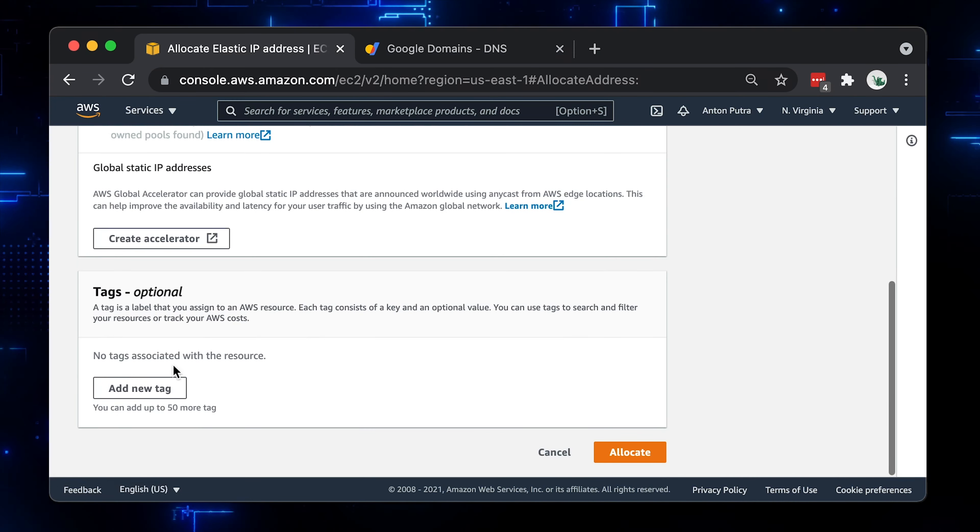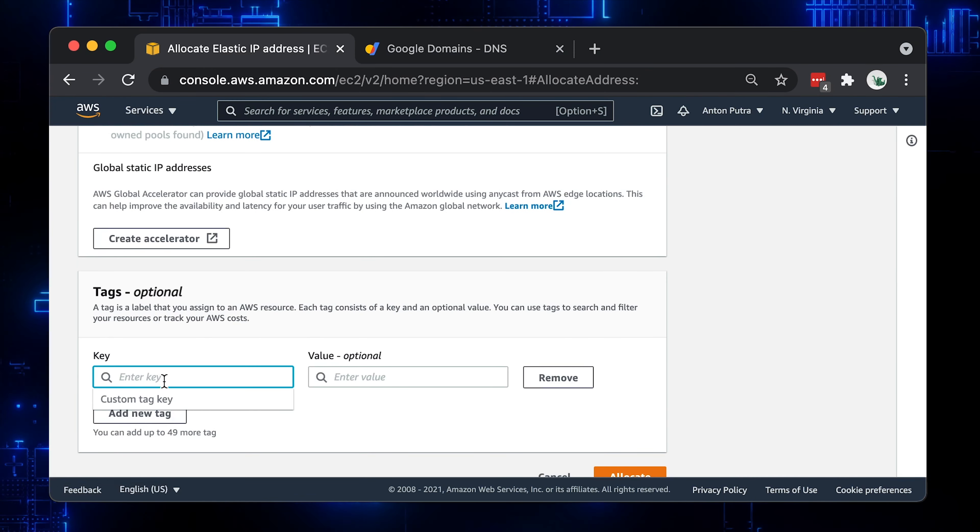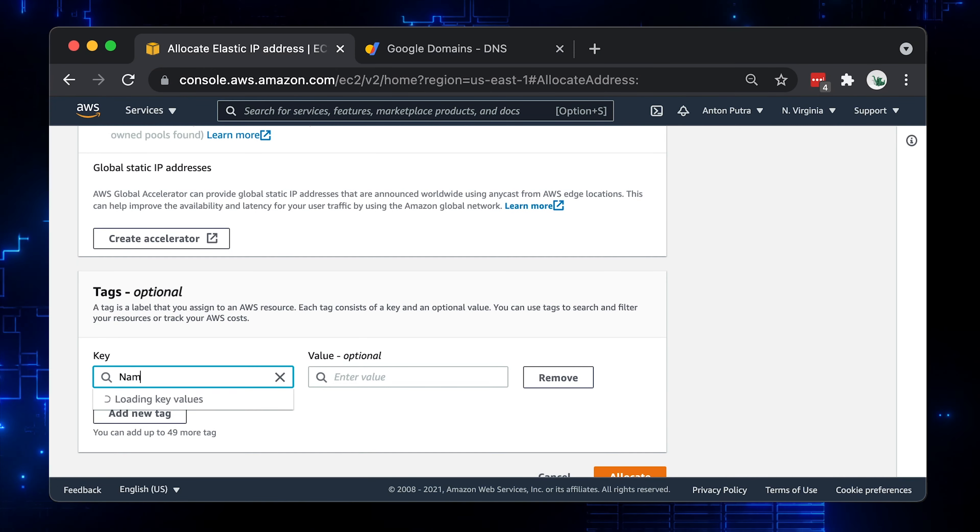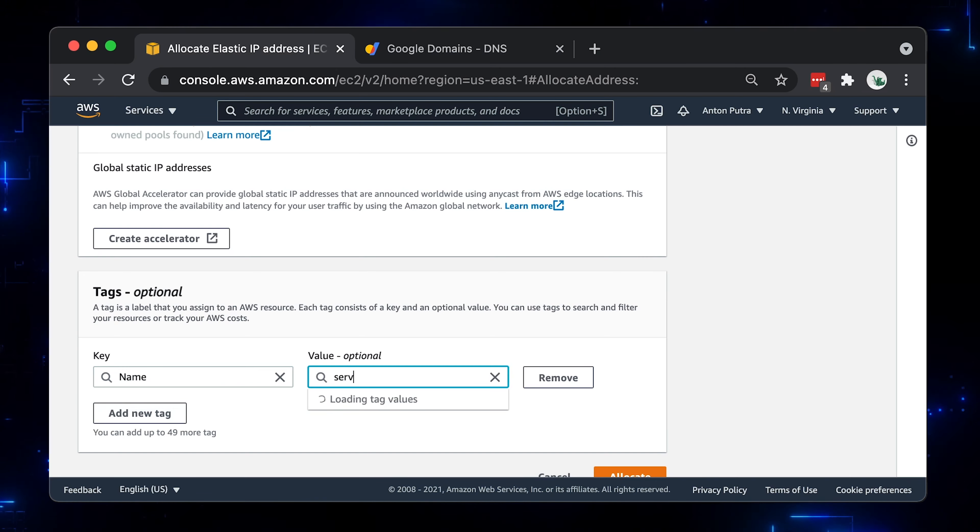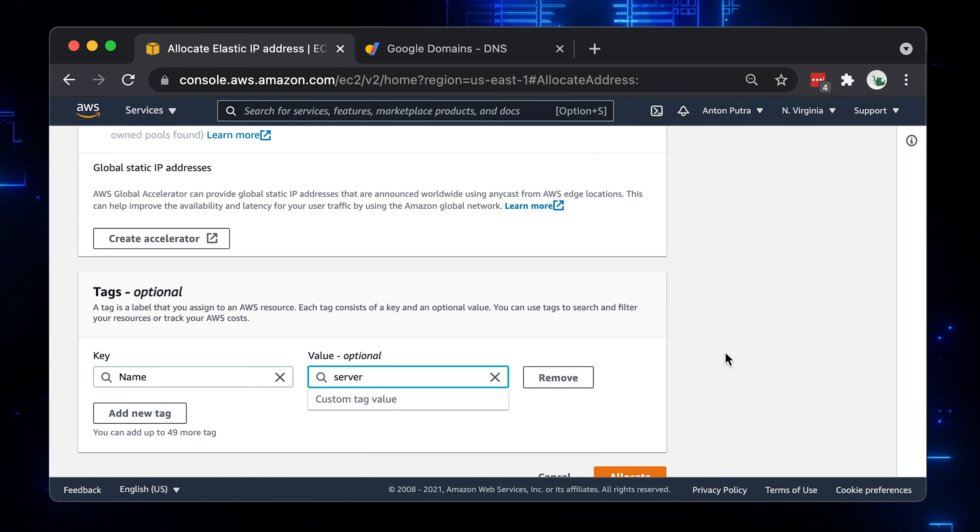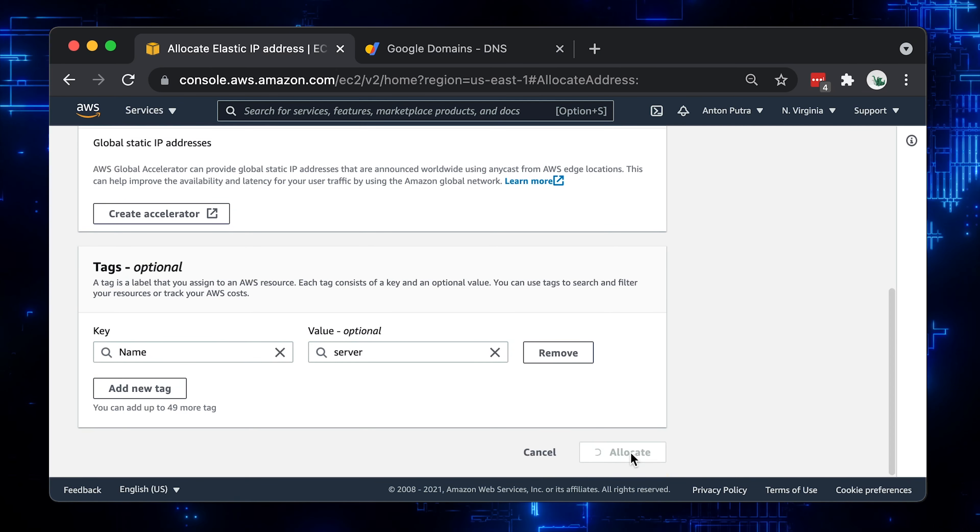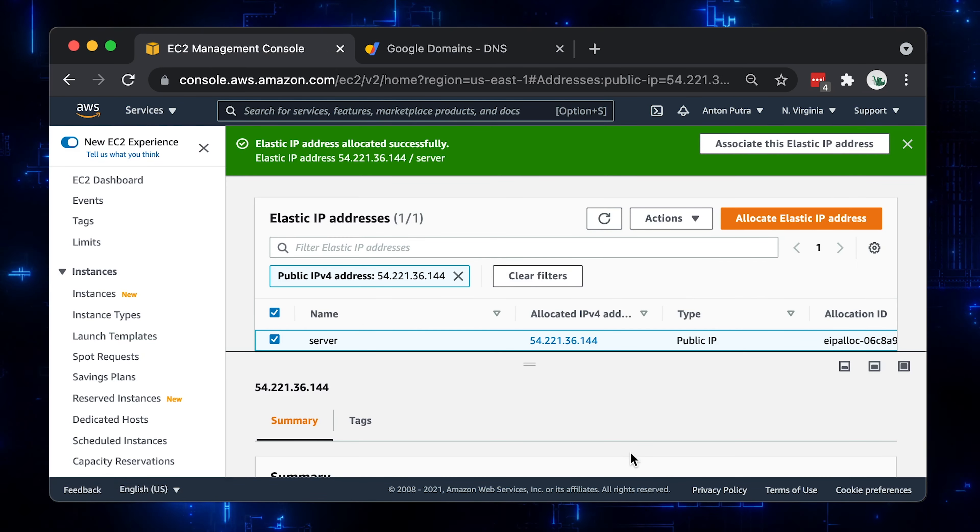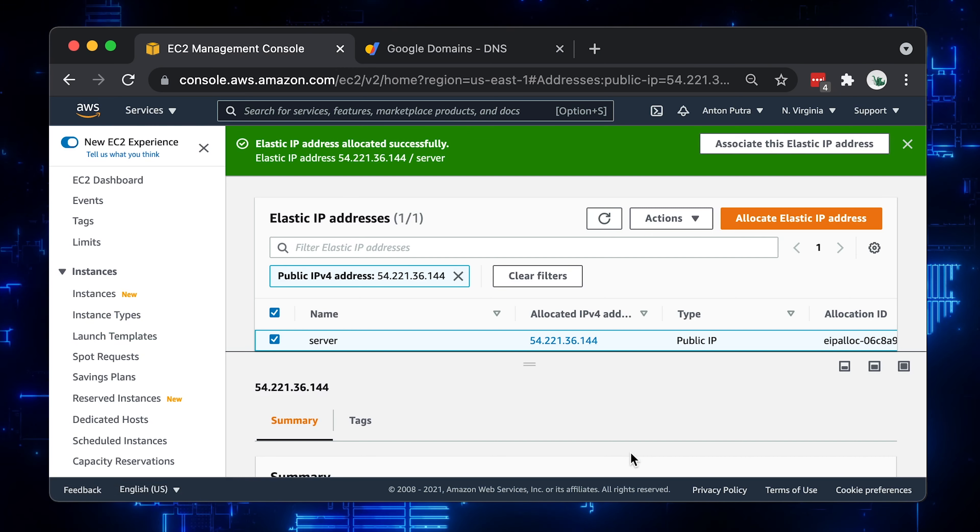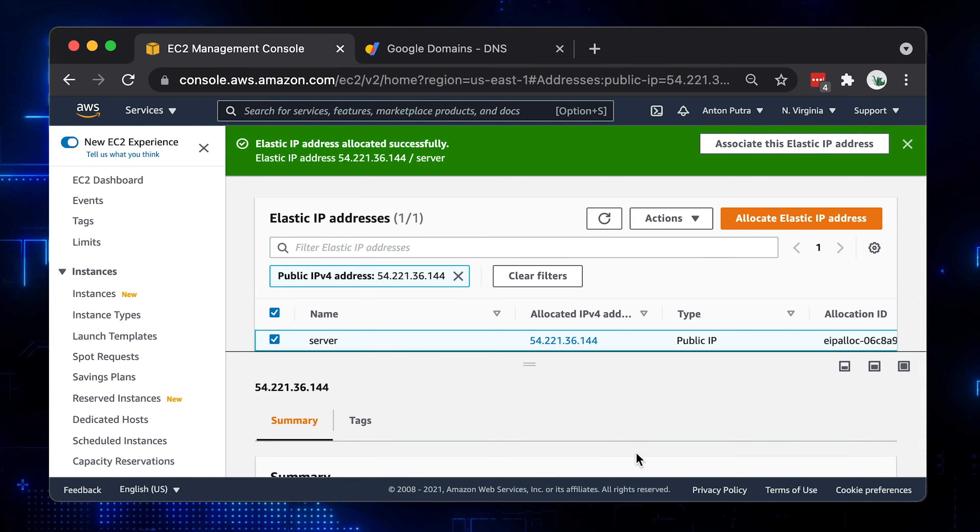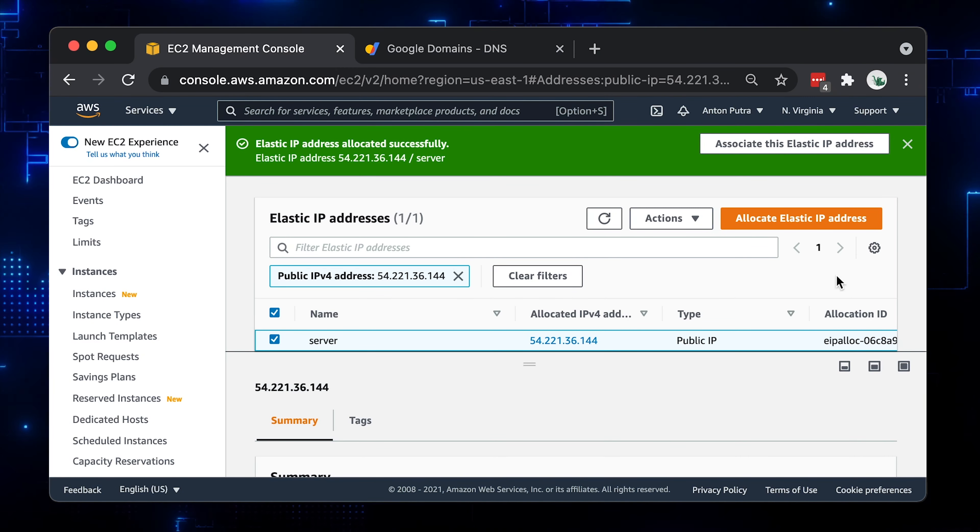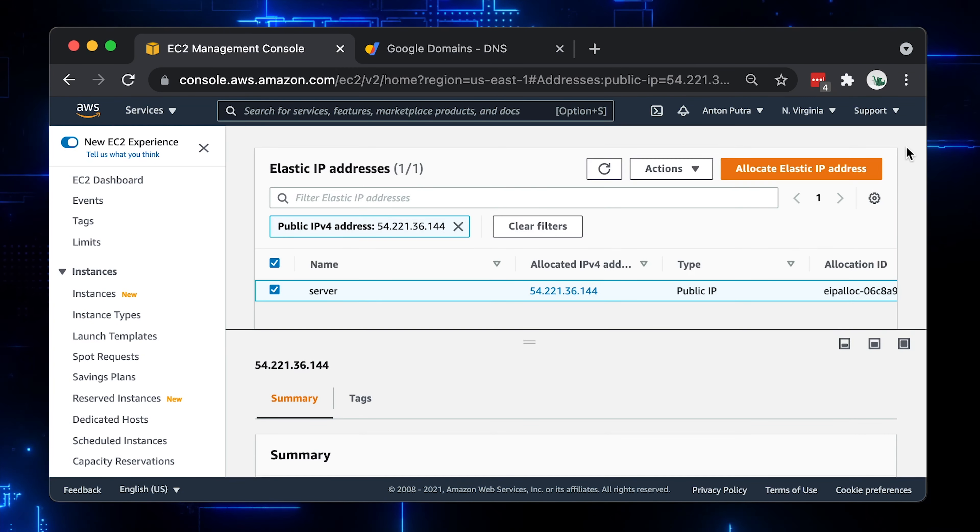Then, just for our convenience, let's give it a tag name equal to server. That's it, so simple. We got our static IP address, we will assign it to the virtual machine after creation.